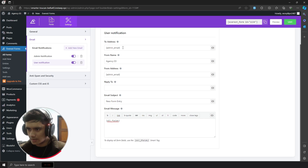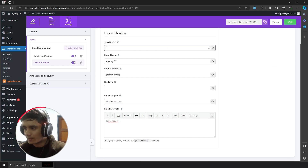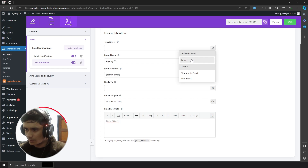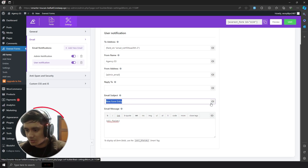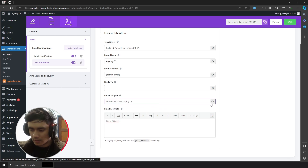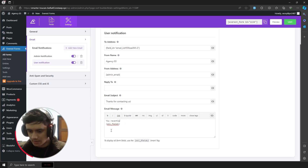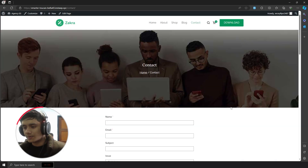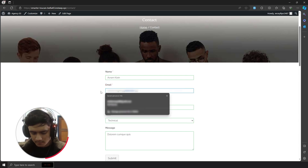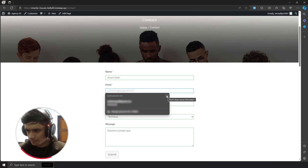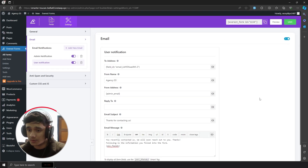For user notification, I'm going to change the 'send to address' to whatever the user inputs in the email field. For this we use smart tags and field mapping — click the field mapping button and select the email field. You can set up the name, address, and change the mail subject and email message — something like 'Thanks for contacting us' with a custom message. Let me fill out the form and show you a preview of what the email is going to look like.